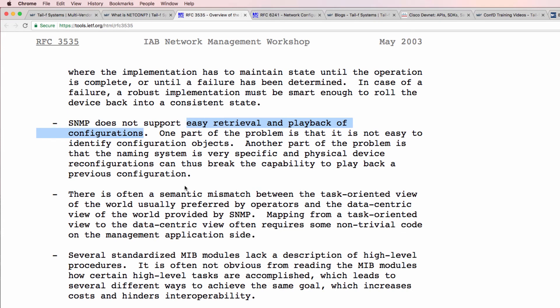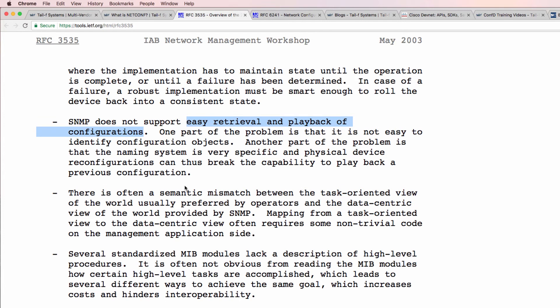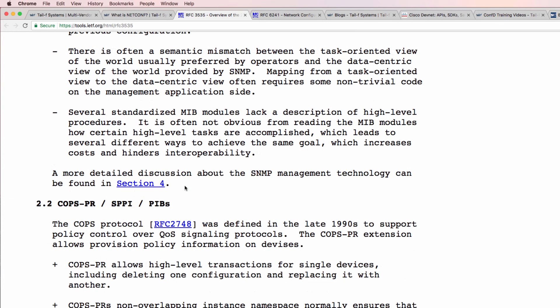SNMP is good for monitoring but it's not good for configuring devices. When you make changes, you're not necessarily sure that the changes have been made properly.